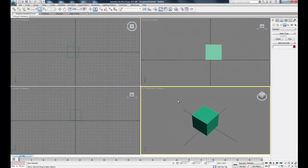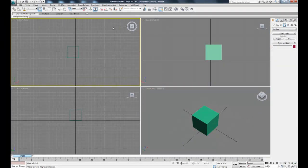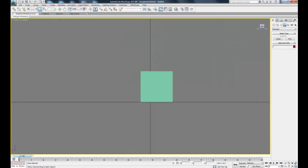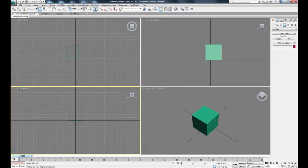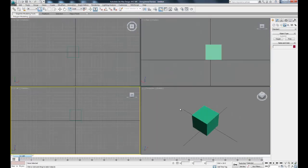So then if we want to maximize any other window, what you want to do is click the window and you'll see it highlighted in yellow, and that will be your active window. And then you go back down to the lower right maximize viewport toggle, and whichever window is activated, that's what will return to your single window.